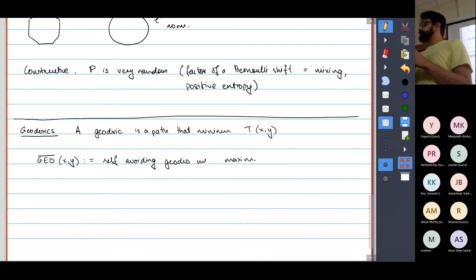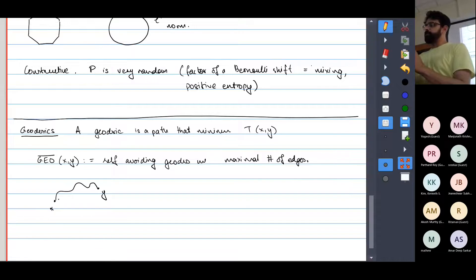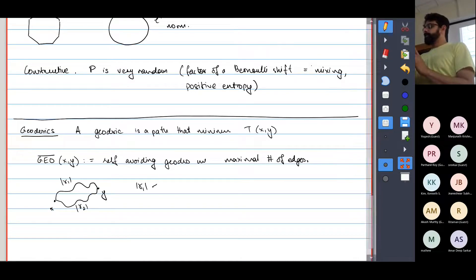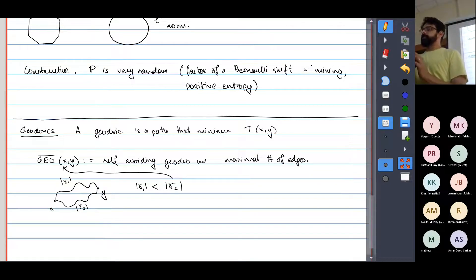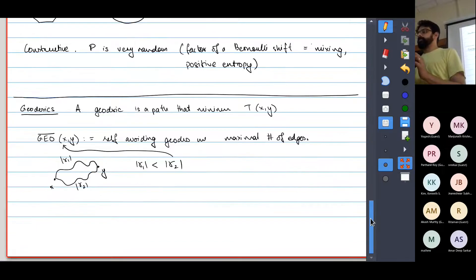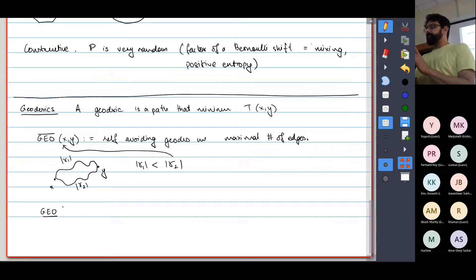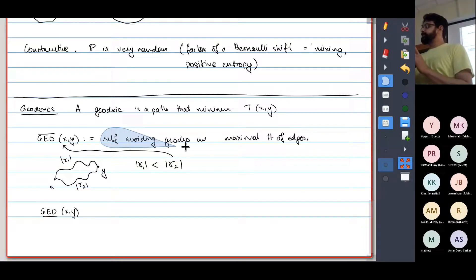I'll define geodesic bar over xy as the self-avoiding geodesic with the maximal number of edges. What does this mean? Given two points x and y, you could have geodesics of two different Euclidean lengths, different numbers of edges — gamma 1, gamma 2. Geodesic bar xy would pick gamma 2 in this case. Similarly you can define geodesic underbar xy, which has the minimal number of edges.